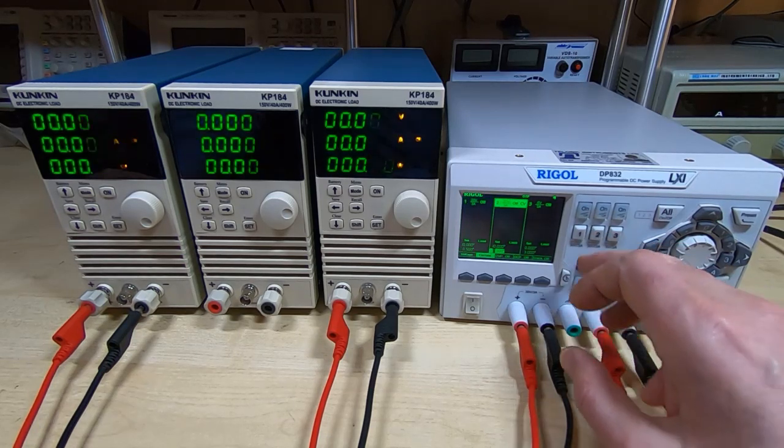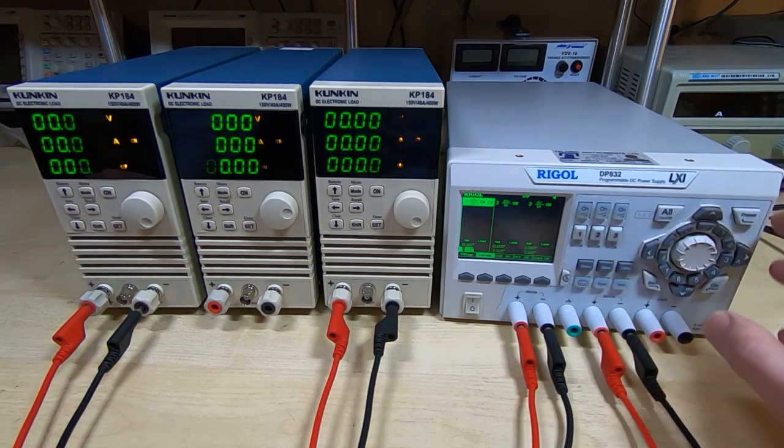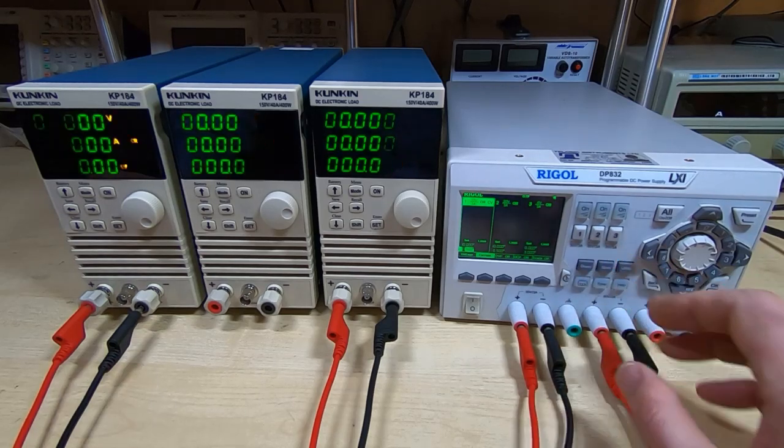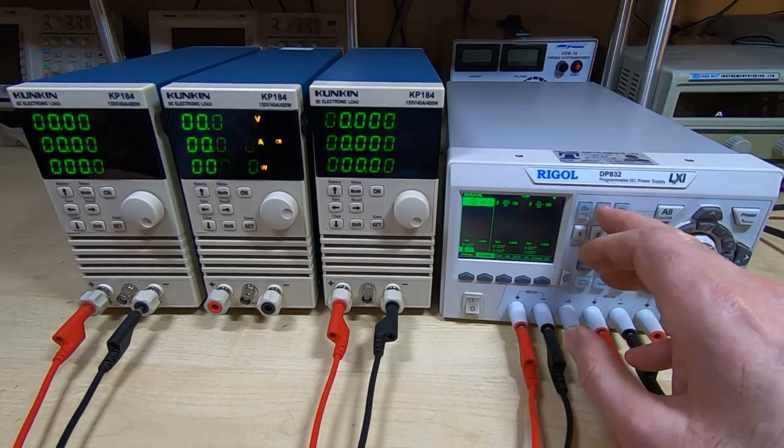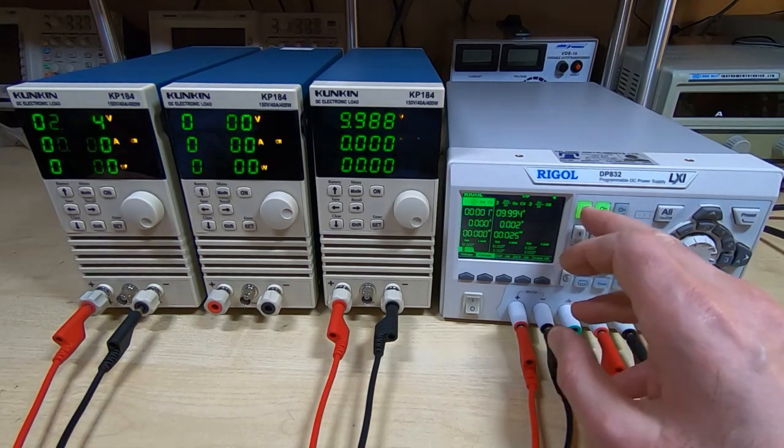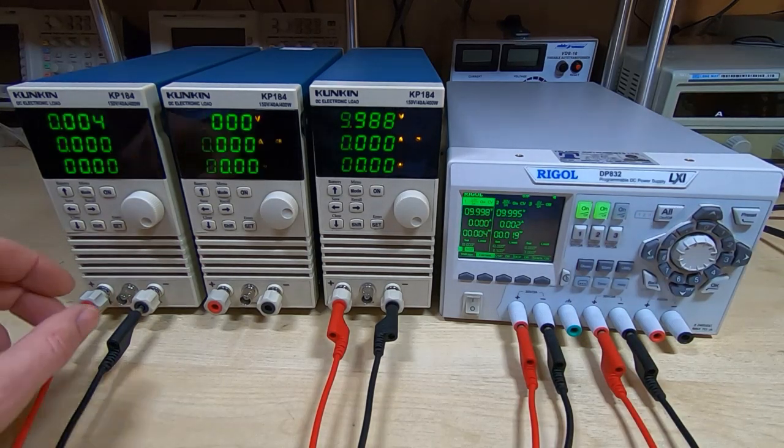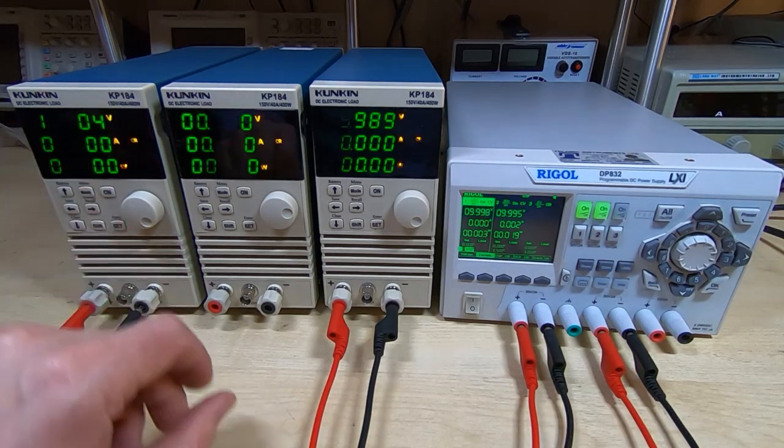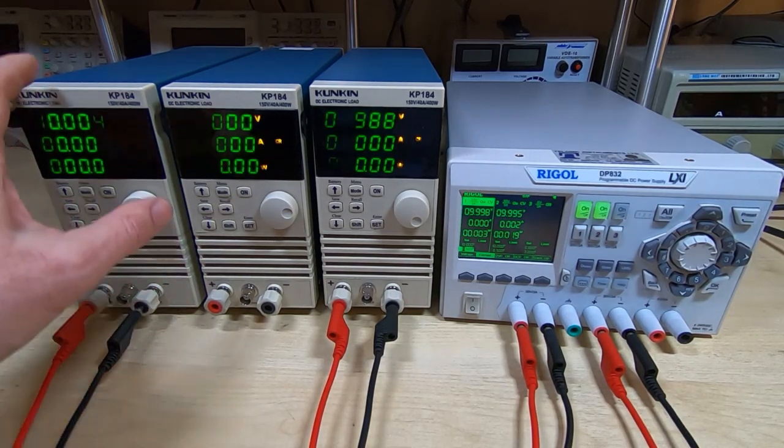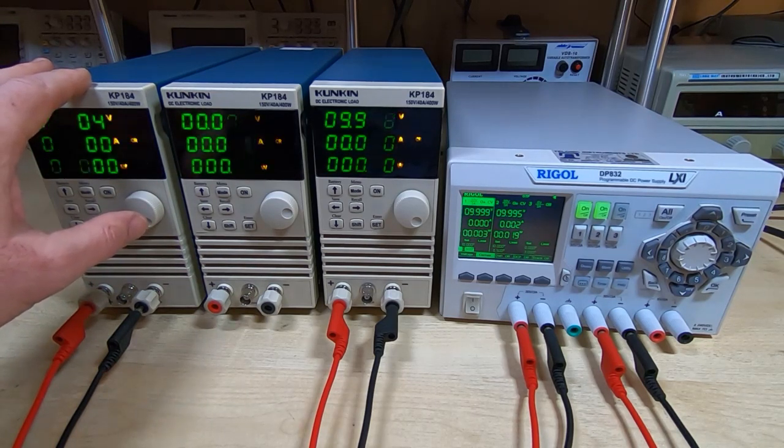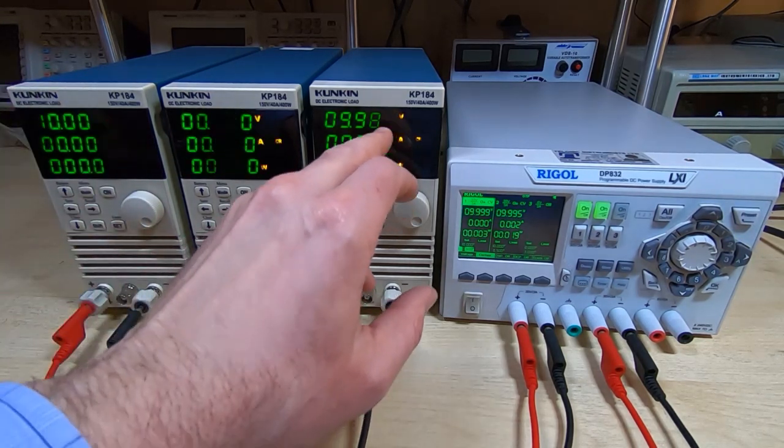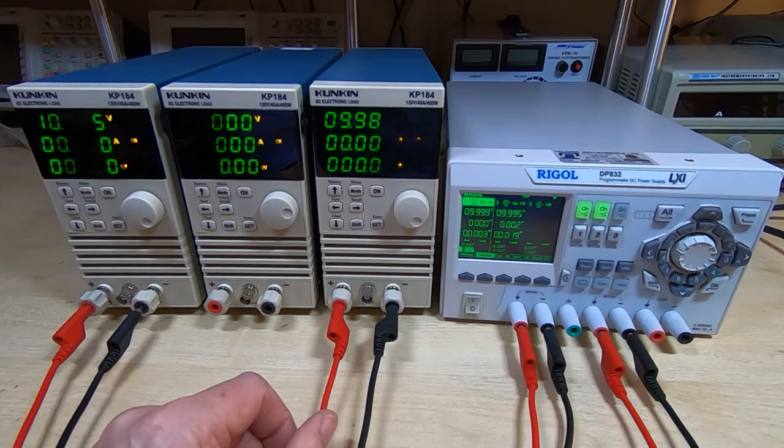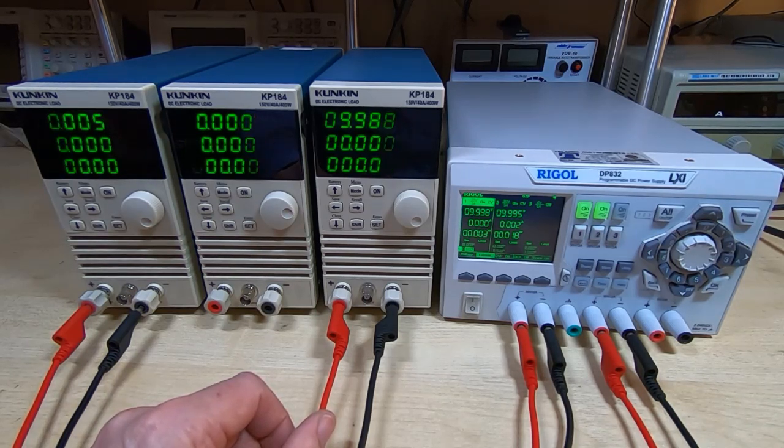I've got both channels on the Rigol set the same: 10 volts with 0.5 amp current limits. Same with channel 2. Channel 3 I'm not using. And what I'll do now is turn the two channels on.